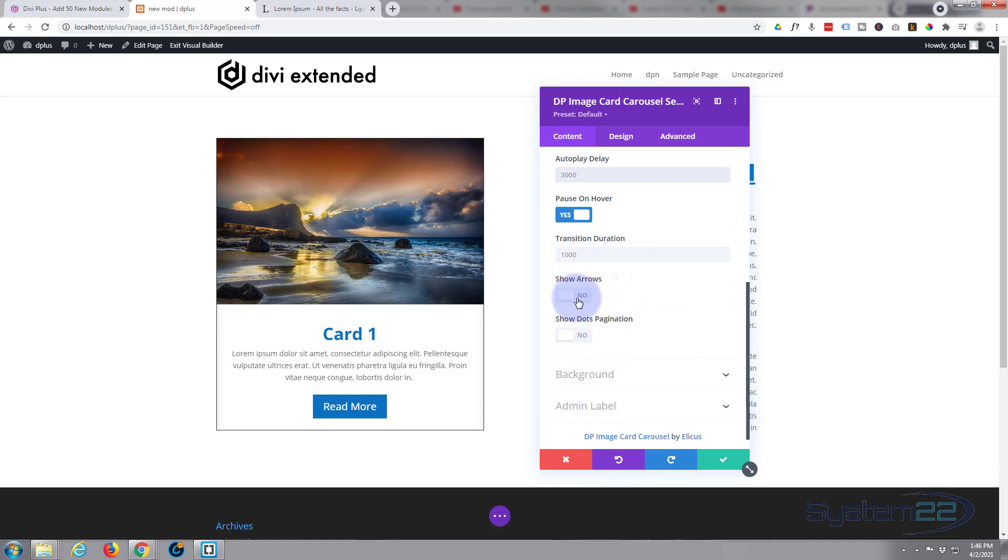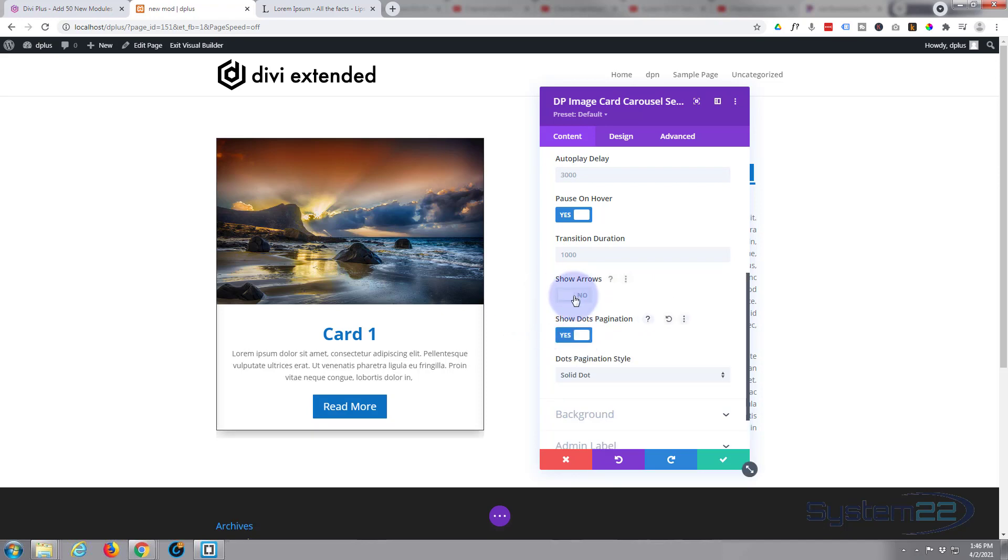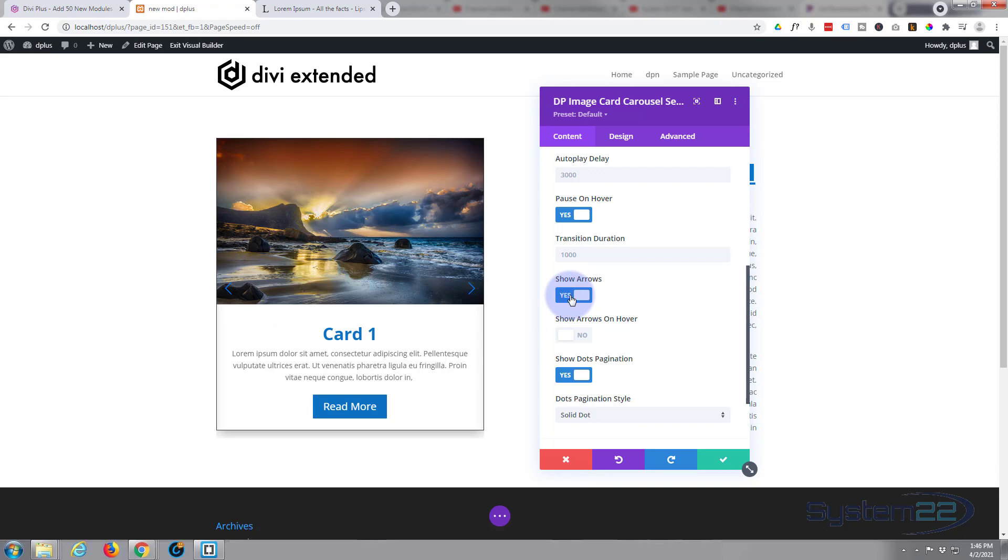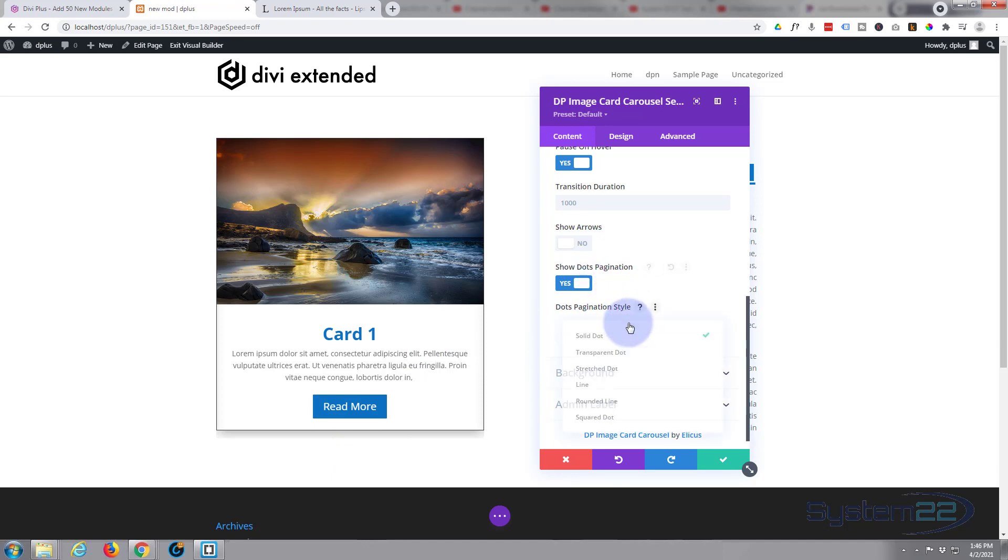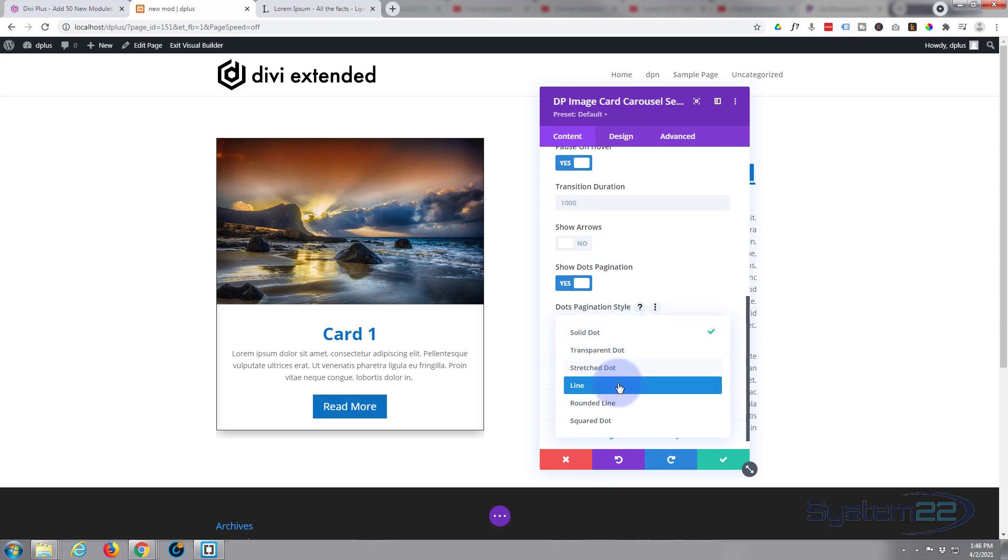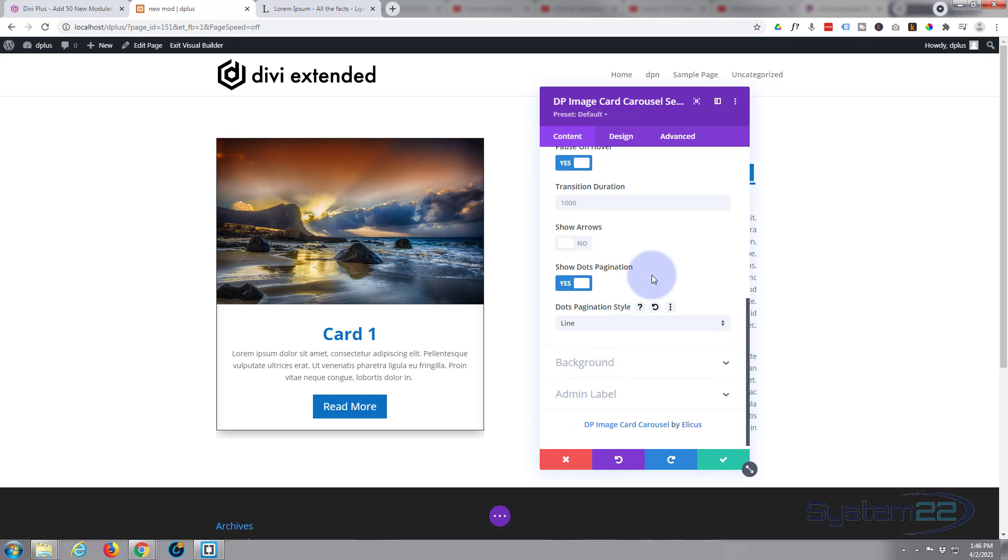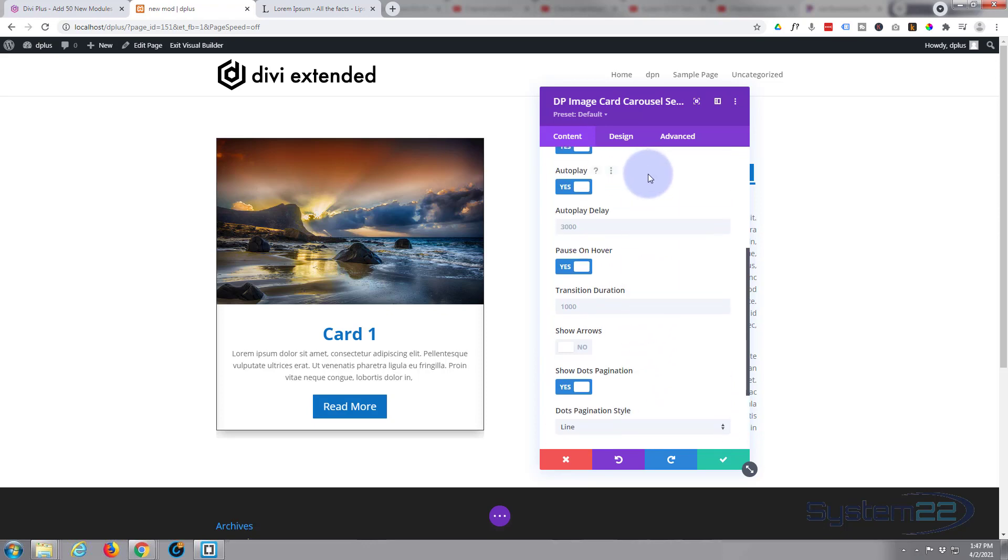You can show arrows if you want. I'm going to show just some dots. Arrows would be either side - if I put that on there's an arrow, arrow. There's no pagination there at the moment because we've only got one slide. But if I leave that on it'll show up and you can have dots, stretch dots, lines, rounded, lines, square dots. I'm going to put a line in. Like I say that will become apparent when we add more slides.